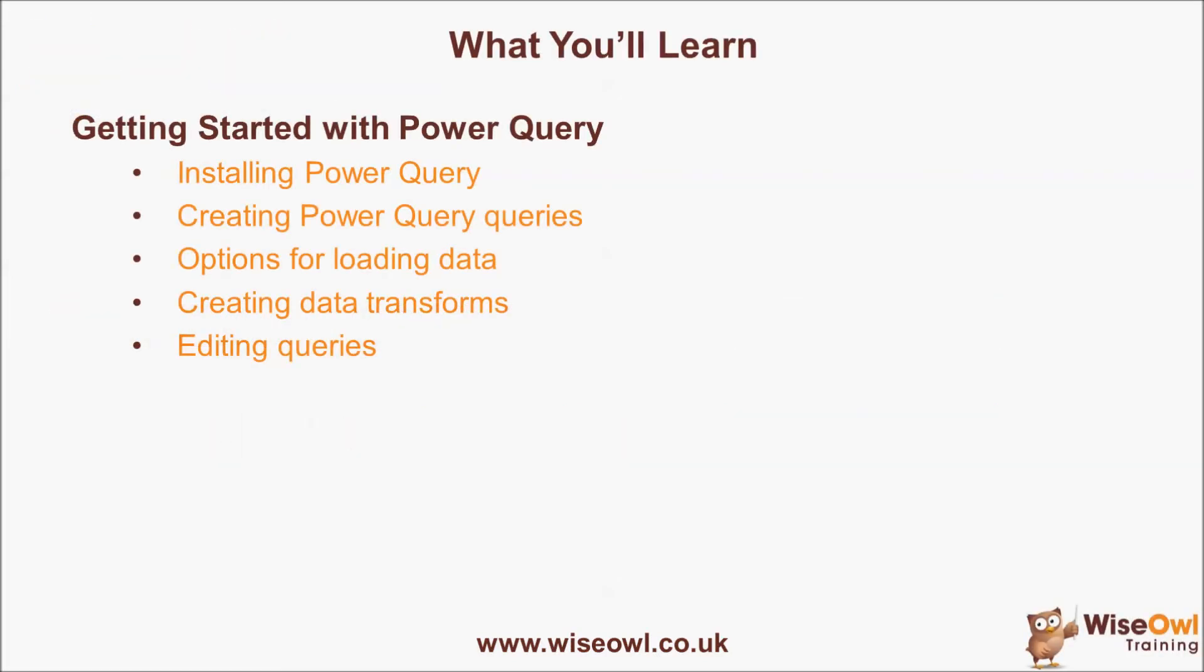Here's what you'll learn during the tutorial. We'll start with showing how to install Power Query in Excel 2013. Then look at how to create basic queries within Power Query to extract, transform and load data. We'll look at different options for loading data, either into an Excel worksheet or the underlying Power Pivot data model. We'll look at how to create data transforms within a query to manipulate data. And finally, we'll look at how to edit queries you've created to delete tasks or rename them.